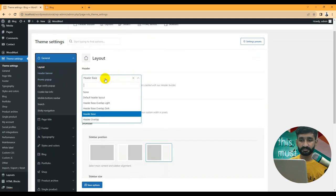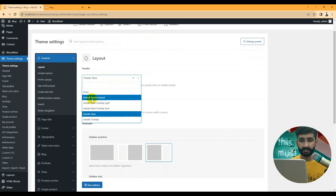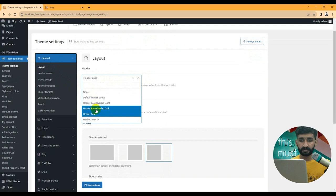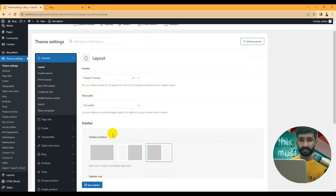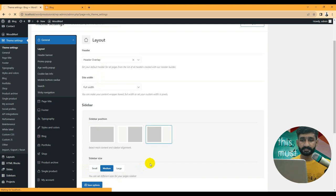Under the layout settings you can set up your header. We have different header options: overlay header, dark overlay header, and the default header layout. We are using the header base. If you change the default to dark overlay or header overlay, you can set it up accordingly. Let's save the options and try this.